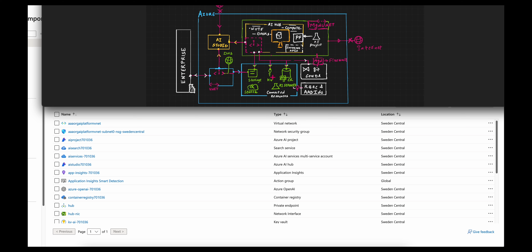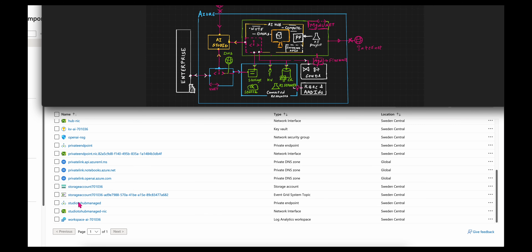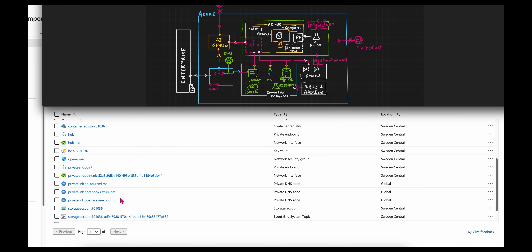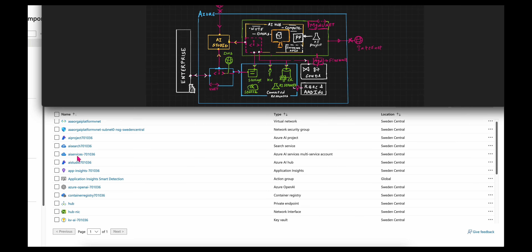You will also see here that the storage, AI Search, a key vault, container registry, and other Azure AI resources are attached to the hub. Those components include the key vault, storage account, container registry, the Azure OpenAI service itself, and other AI services in the form of speech, language, and vision APIs that you might need access to.